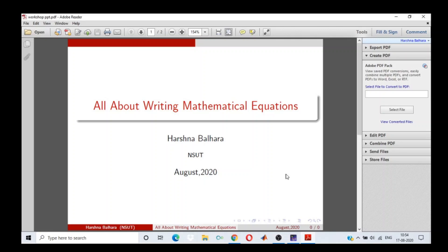LaTeX is a very simple software and can be used to write articles, reports, books, and even make flyers. But most importantly, it can be used to write complicated mathematical equations. We all know how time-consuming writing a complicated mathematical expression in MS Word can be. That's when LaTeX comes to our rescue. No matter how difficult or lengthy the equation is, if we know LaTeX, we can easily write it. So today I will be talking about how to write mathematical equations in LaTeX.